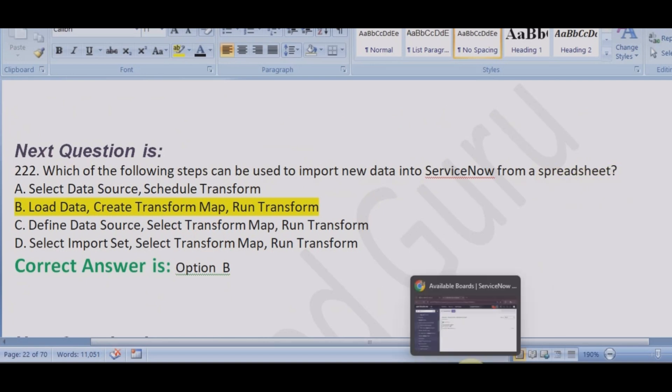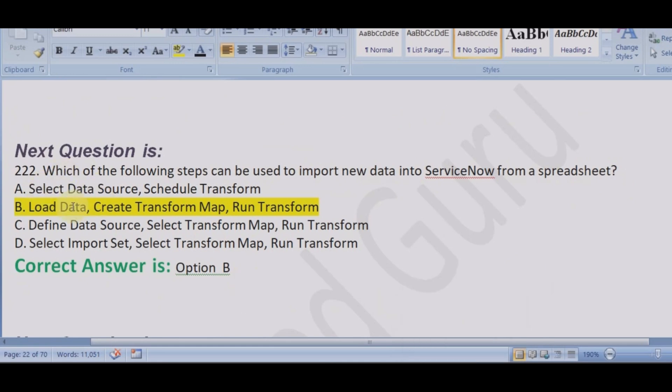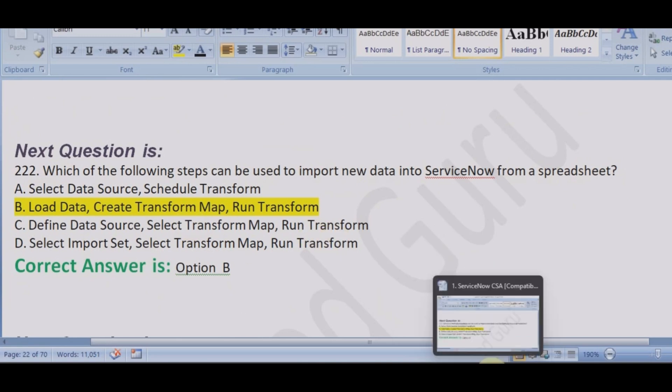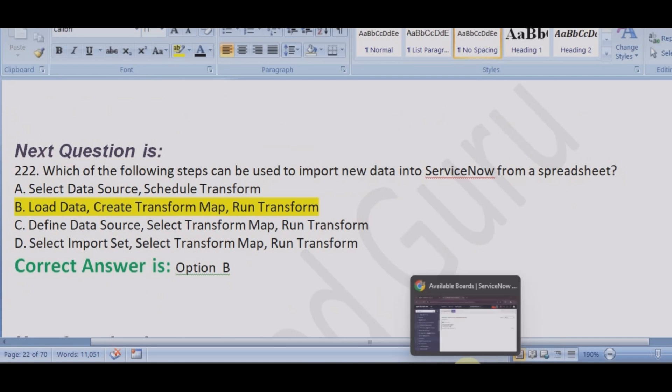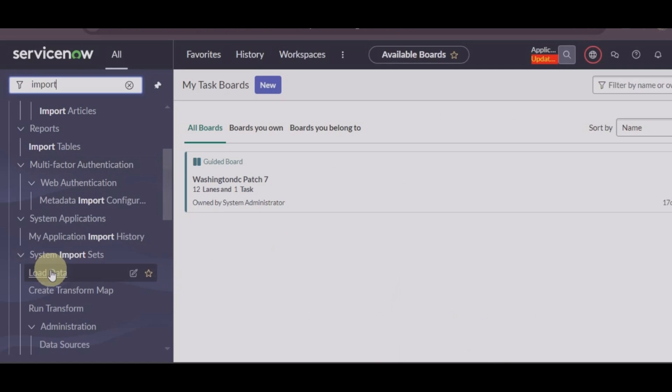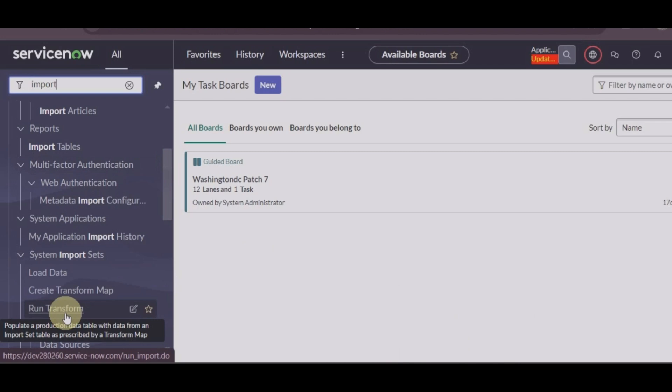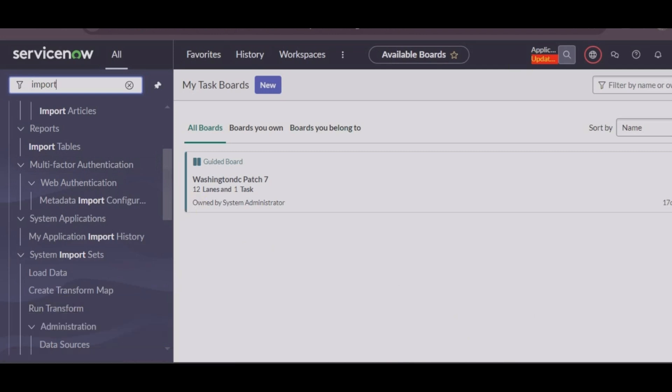If you remember, we started with load data, so definitely these cannot be the answers. We started with load data, then we created the transform map, and the last that we have not done was run transform map. So we start with load data, then we create the transform map, and then lastly we run transform.